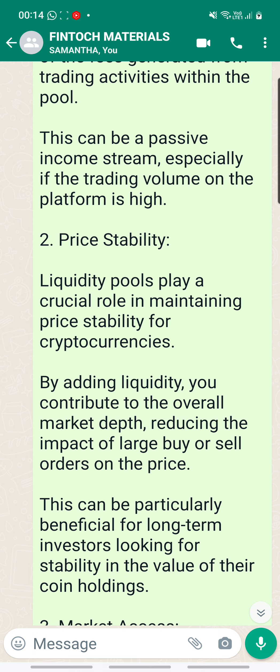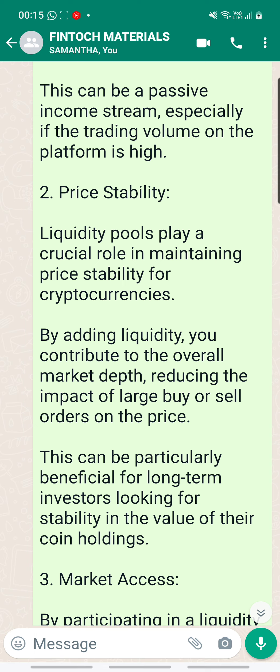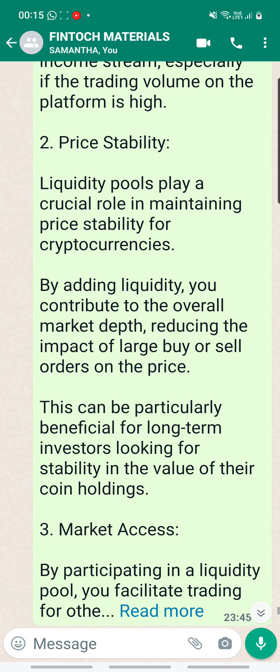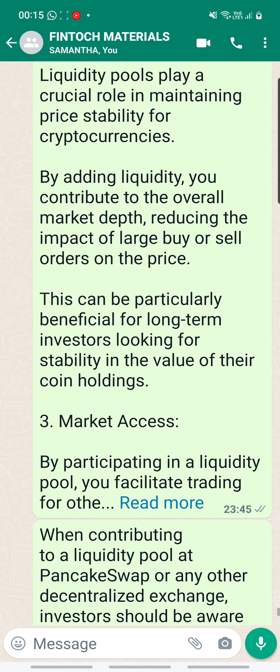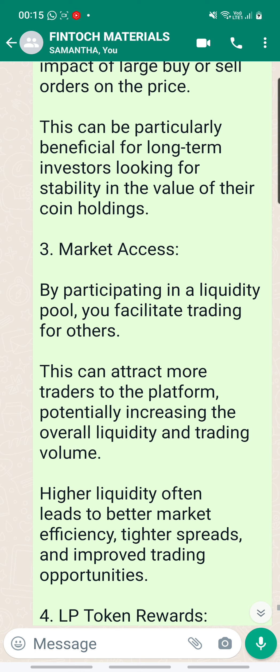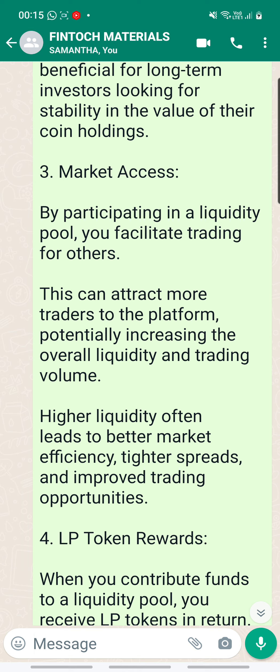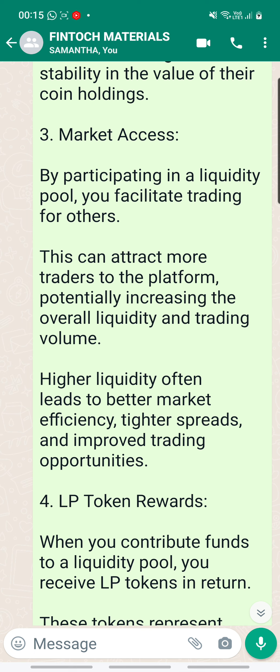Number two, price stability. Liquidity pools play a crucial role in maintaining price stability for cryptocurrencies. By adding liquidity, you contribute to the overall market depth, reducing the impact of large buy or sell orders on the price. This can be particularly beneficial for long-term investors looking for stability in the value of their coin holdings. Number three, market access. By participating in a liquidity pool, you facilitate trading for others. This can attract more traders to the platform, potentially increasing overall liquidity and trading volume. Higher liquidity often leads to better market efficiency, tighter spreads and improved trading opportunities.